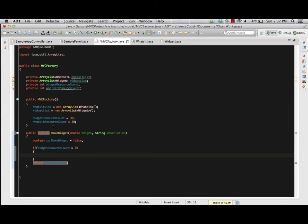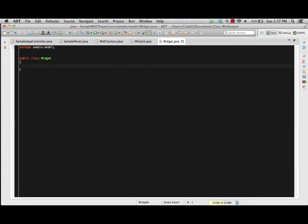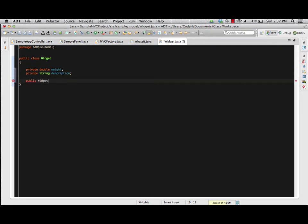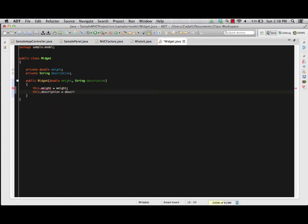In order to do that, we go ahead with this stub of a method. We can then create the widget constructor that has weight and string description as parameters. So we'll go to the widget class and create the constructor. We go to our widget class and we'll have a private double weight and a private string description. We'll have our public constructor that takes a double weight and a string description. Inside this, we'll say this.weight equals weight and this.description equals description.